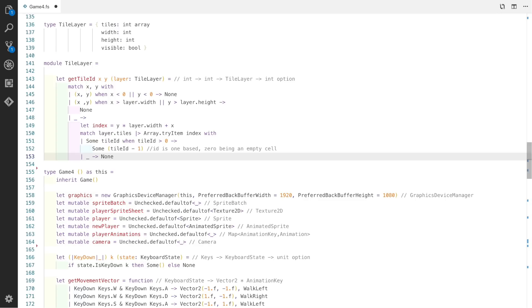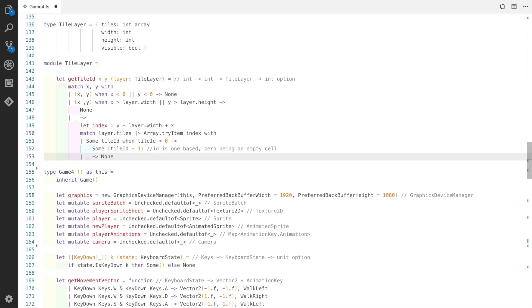Now that we've determined which xy indexes are not valid, we can go on to process ones which we think are. First, we create an index by multiplying y by the layer width, then add x onto that. Now we use another match expression to pipe the array of tiles into an array try find function. We pass in the index, then match whether there's actually a tile in the array with that id. If there is, we return sum and subtract 1 from the resulting tile id because we're using 0 to indicate this is an empty cell. There's also a guard clause in the match expression to make sure the tile id is greater than 0.